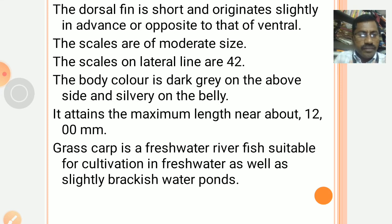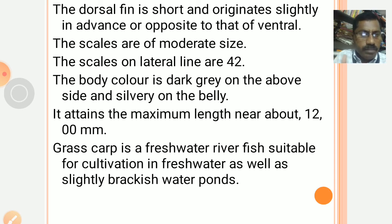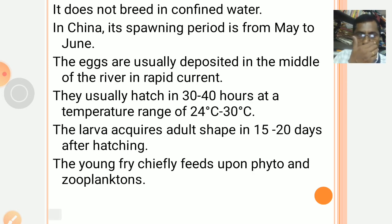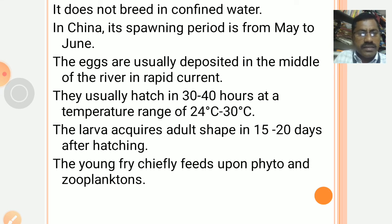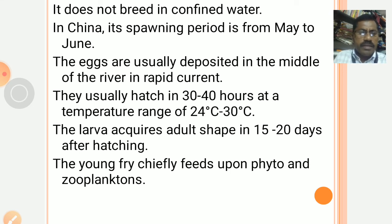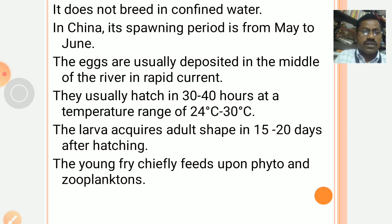Grass carp is a freshwater river fish suitable for cultivation in freshwater as well as slightly brackish water ponds. It does not breed in confined or stagnant water. In China, its spawning period is from May to June. The eggs are usually deposited in the middle of the river in a rapid current. They usually hatch in 30 to 40 hours at a temperature range of 24°C to 30°C.